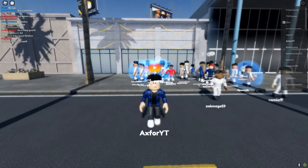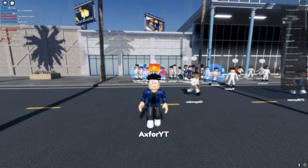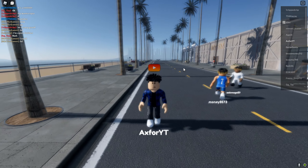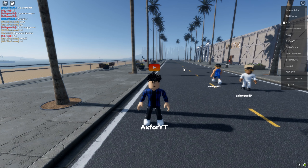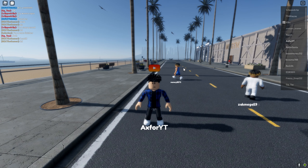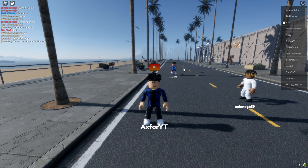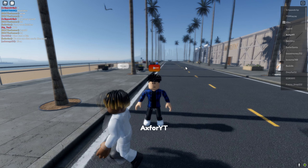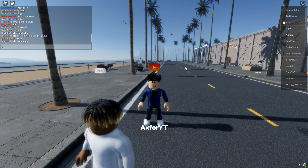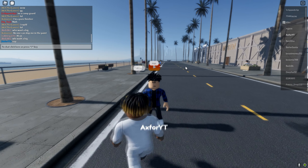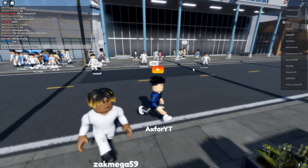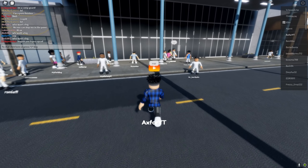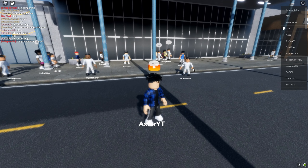Yo, what's going on guys, ax4 here. In this video I'm gonna be talking to you guys about how to join a squad in Hoop Life Roblox.